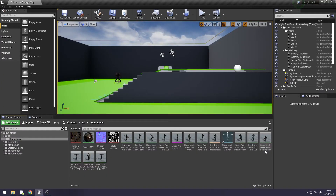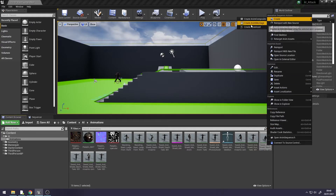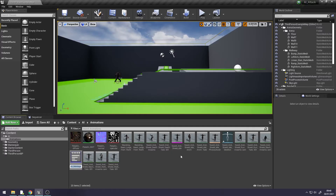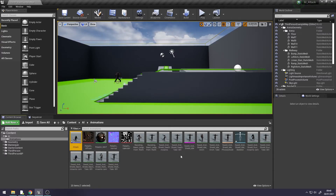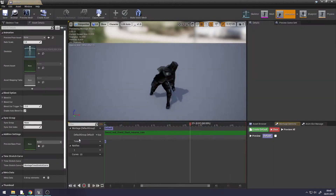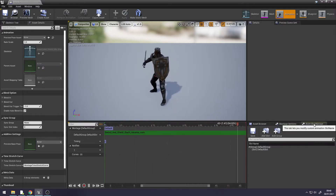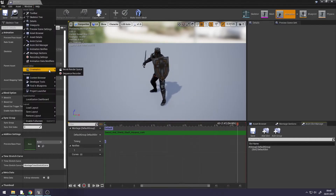To start with, right click on your attack animation, go up to Create, and create an Anim Montage. Name it, then double click on your Anim Montage — it should have a little purple bar underneath it. Double click on it, go down to your bottom right to Anim Slot Manager. If it isn't there, you can go to Window and add it.